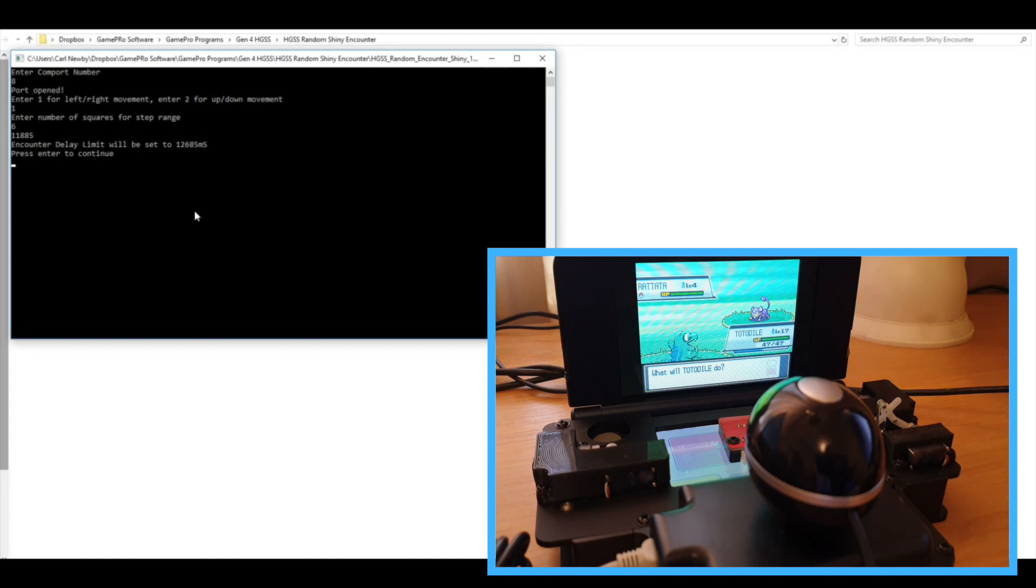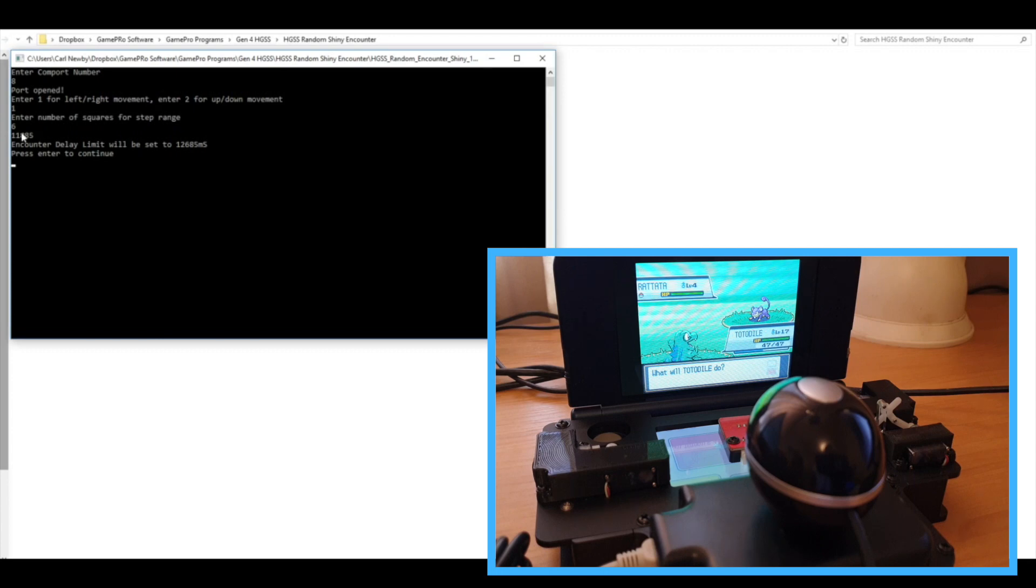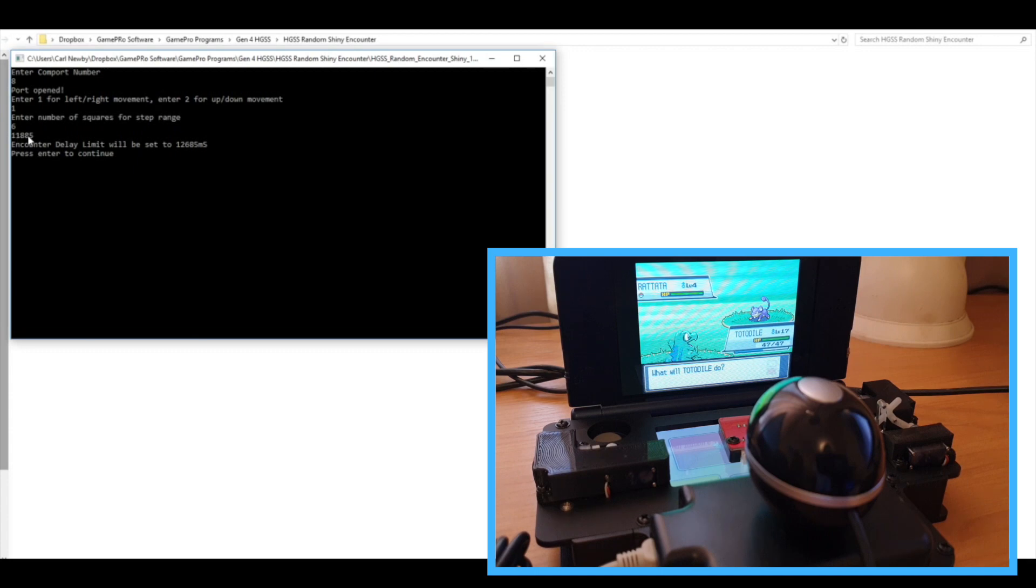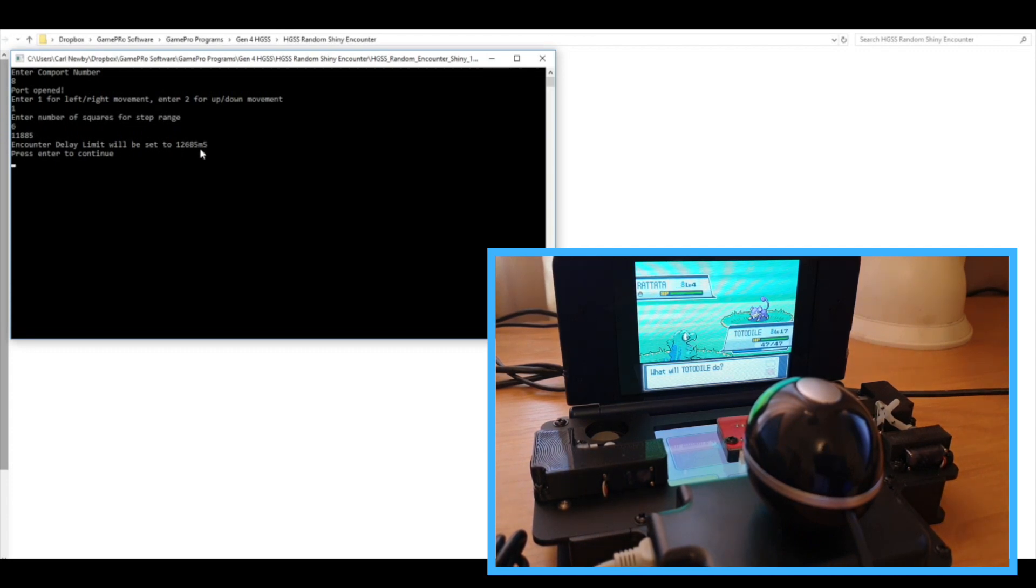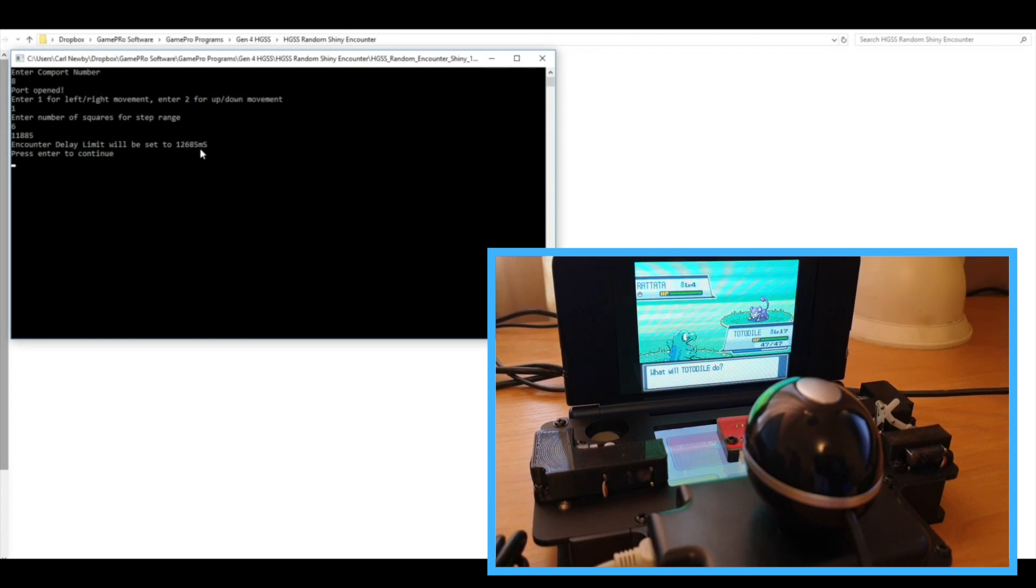You can see I've got a shiny Pokemon coming out as my lead Pokemon, which is probably actually not the best because it means each encounter is going to take slightly longer. And so this first number that is spit out here, that 11885, that's the length of time that that encounter took in milliseconds.